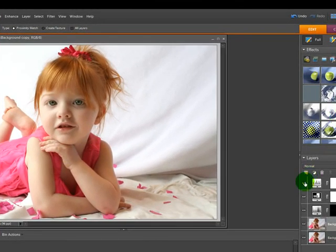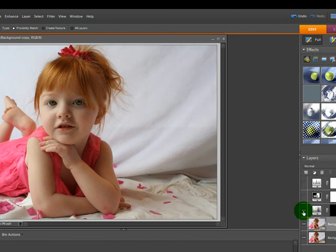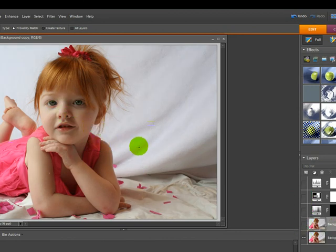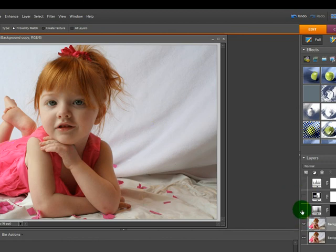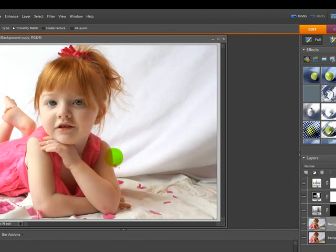And as you can see this is how it looked before and it even looked not this good because it had noise before we used the Imagenomic noise reduction. And this is what it looks like after.